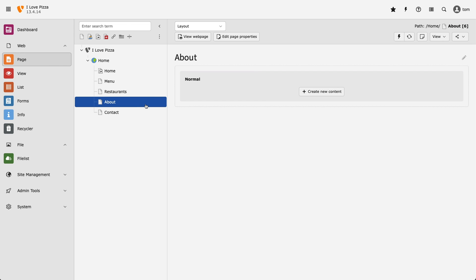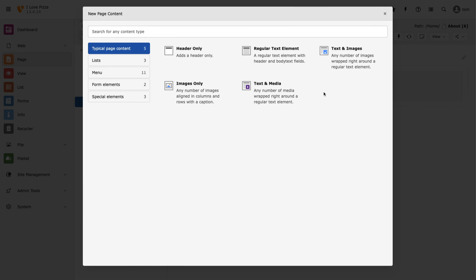So I'm logged in and I've selected my about page. Next, I'm going to select create new content. And to the left, we can see that all of the content elements available to us are grouped and categorized by type on the left hand side.